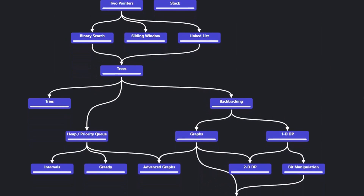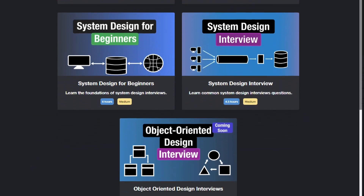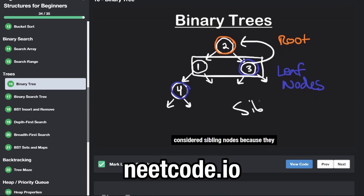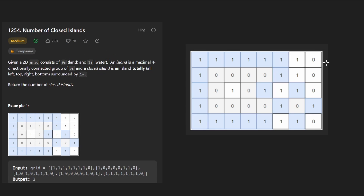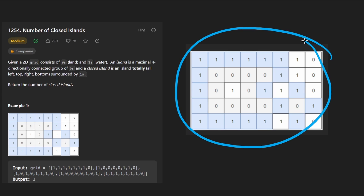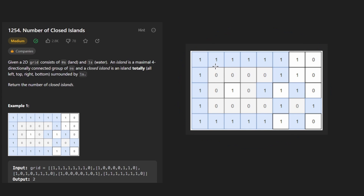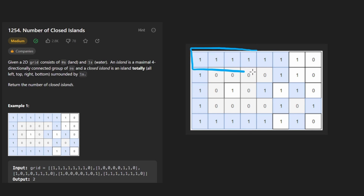Hey everyone, welcome back and let's write some more neat code today. So today let's solve the problem 'Number of Closed Islands'. We're given a 2D grid consisting of zeros and ones. It's a little bit opposite this time because zeros actually are land and the ones are water.